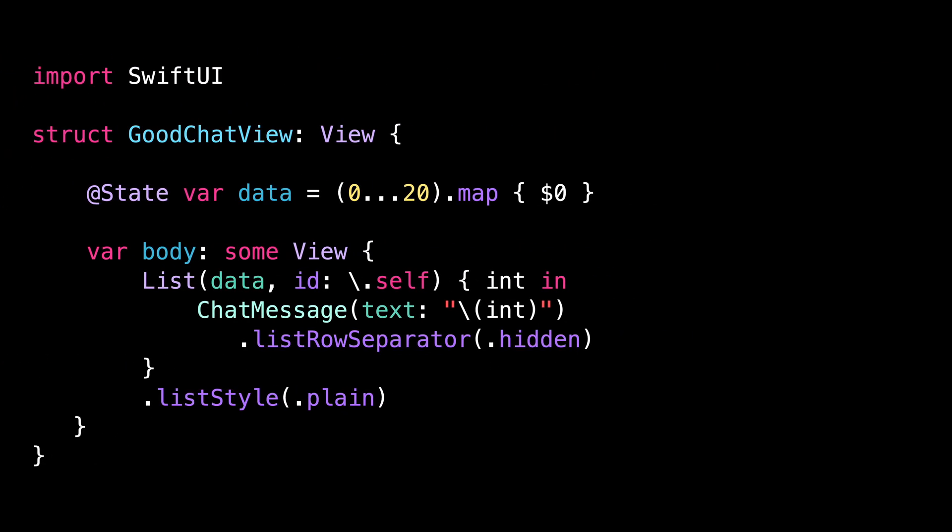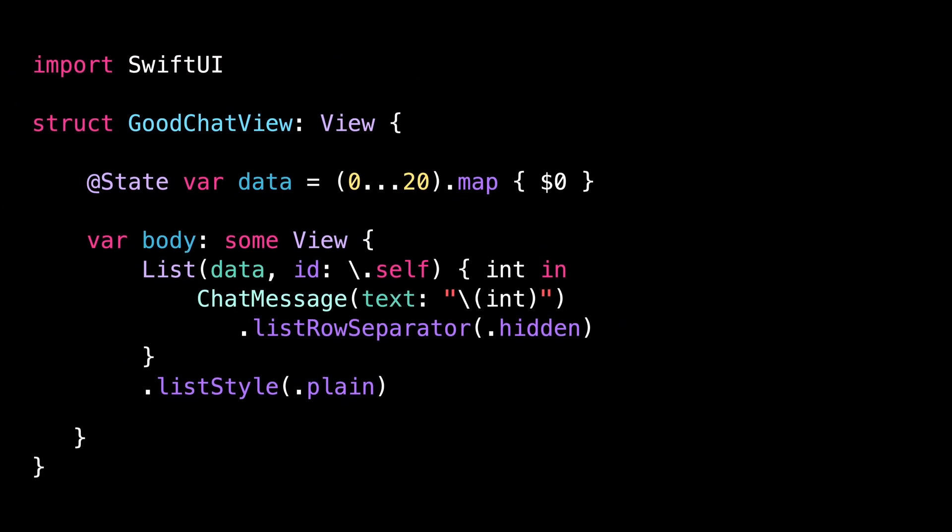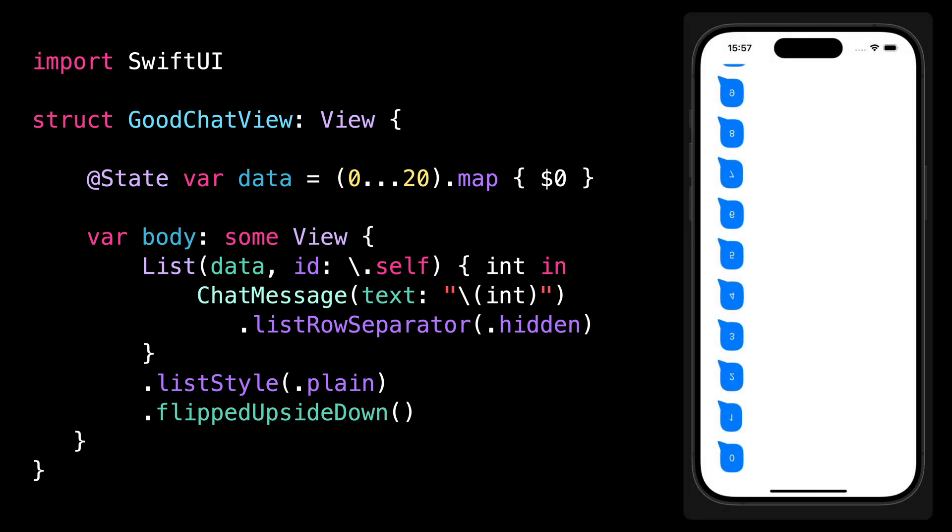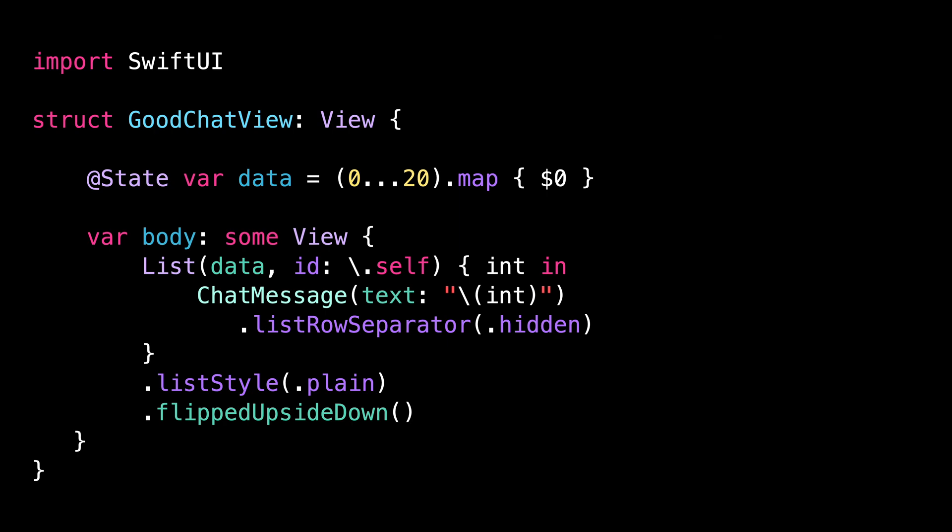Now I'm going to apply this modifier to my scroll view. And because the scroll view is now upside down, you can see that we are actually getting the inverted scrolling for free. There is just one issue. All of the chat messages are also upside down. So let's fix this.